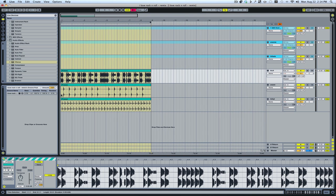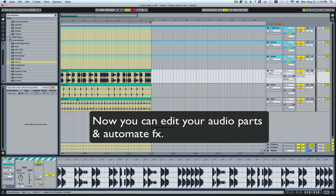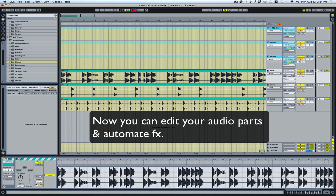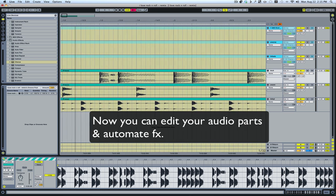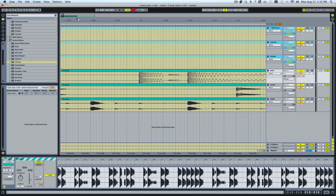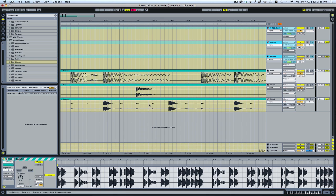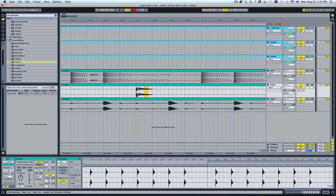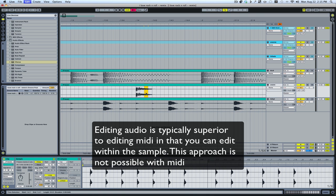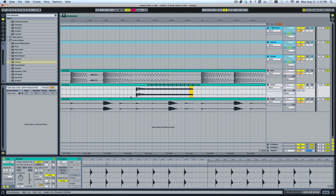Now you can cut your audio any way you want. The difference between audio and MIDI is that if you're editing MIDI, you can't grab the middle part of your sample and duplicate it like this — you only have the choice of working from the beginning of the sample, unless you actually edit the start or end point in the MIDI. That's a pretty cool thing to do too, but with audio, it's a bit easier.